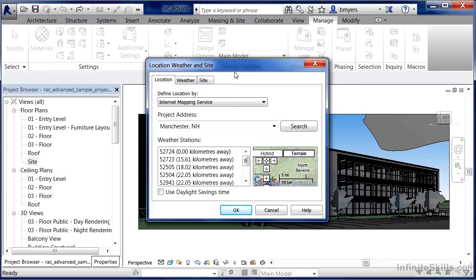By default, it'll try to define the location by the Internet Mapping Service — Google Maps in this case. We could type in an exact address. We can already see that someone has chosen Manchester, New Hampshire for our building. If we wanted a different address, we could just highlight this, type in a different address, and then click Search, and it would automatically find that location on the face of the Earth.